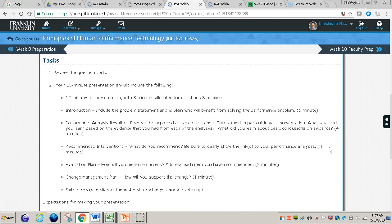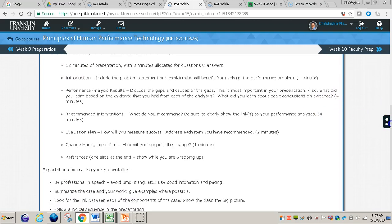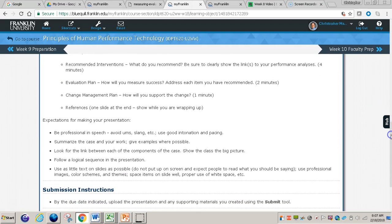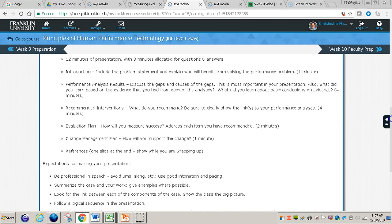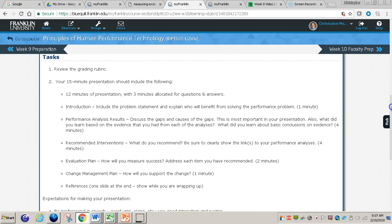The next section deals with the tasks — please make sure to read through these. Your presentation will be about 15 minutes in total: 12 minutes to present and three minutes for questions and answers. Some important things to understand regarding the expectations: I do want you to follow the order that was given in the tasks section, so please do not jump around. Just follow the order as it's laid out for you.